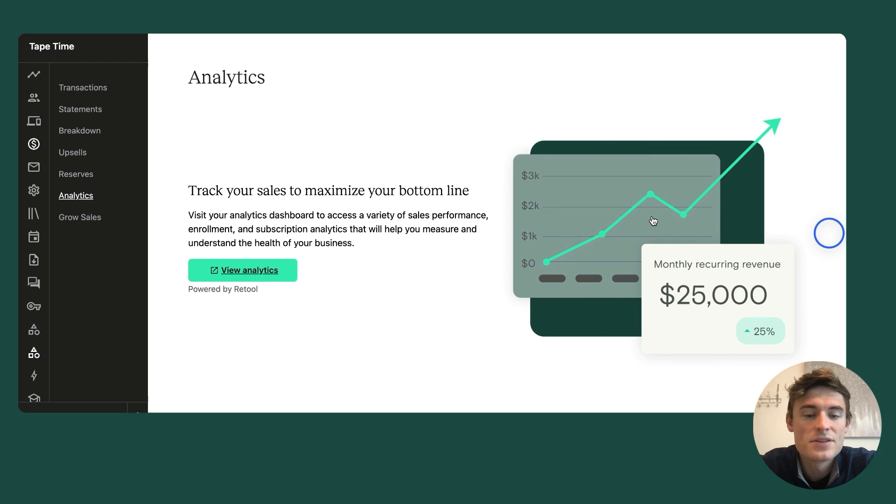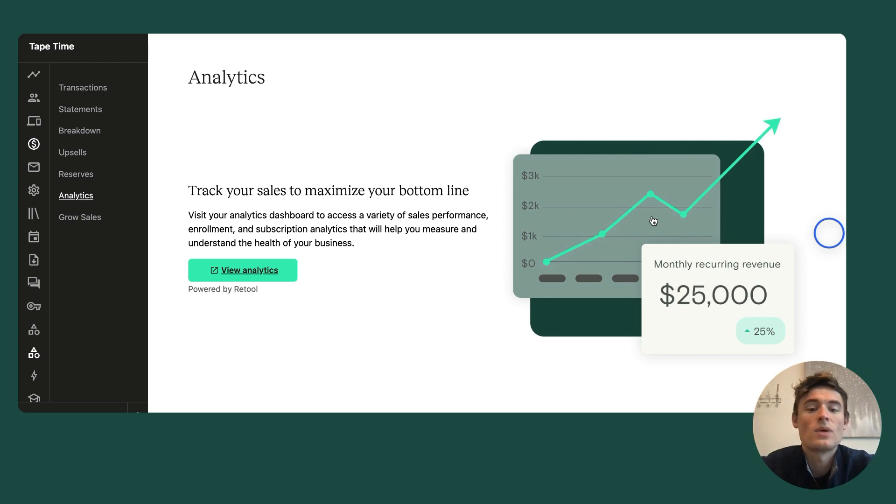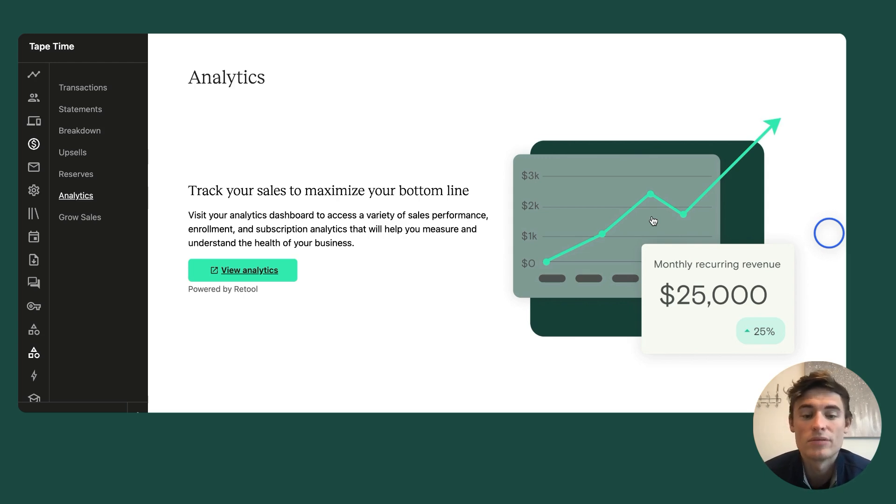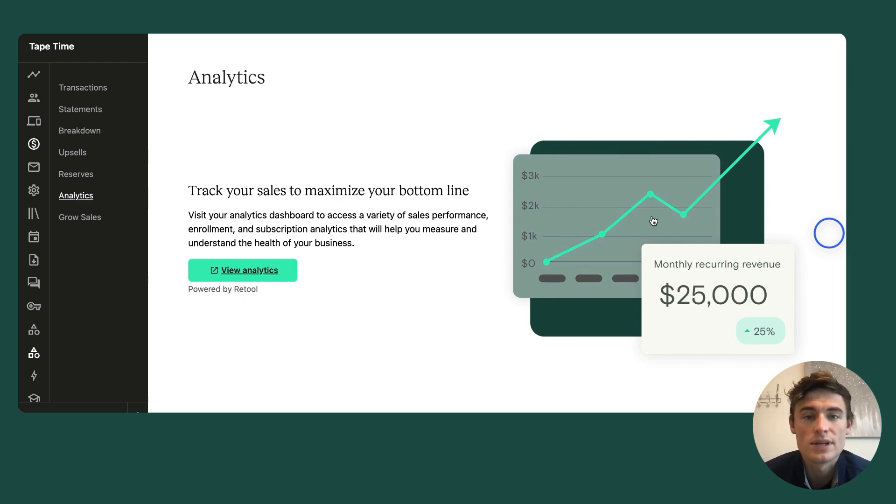To access your sales analytics dashboard, you'll be prompted to create an account with third-party Retool. If you're not familiar, Retool is a widely used platform that allows Teachable to build dashboards that safely and seamlessly integrate with our platform. The account will be created using the primary owner email and a password of your choosing.